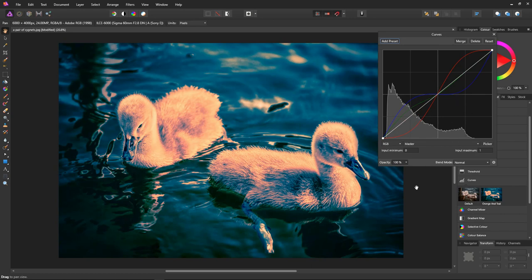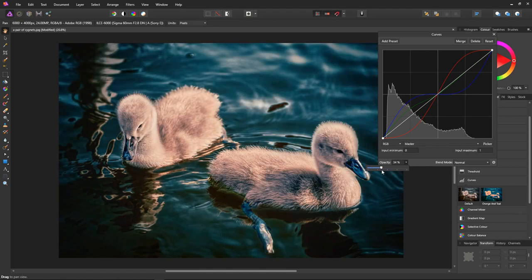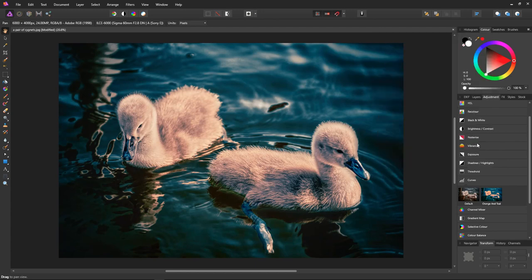We can go in and make alterations if we need to, but for now I think I'll just reduce the opacity again to make it look correct. About there. Click the X to close the dialog. And there we are. Teal and orange using curves in Affinity Photo.